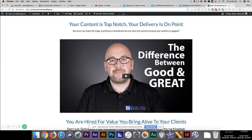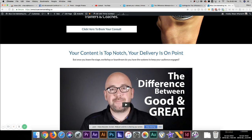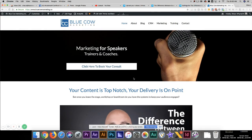If you want to find out more or talk to us about video production and your business — whether it's for speakers, trainers, or coaches — you can come over to our website at bluecowmarketing.ca. And wherever you found this video, whether it's on YouTube, LinkedIn, or Facebook, like, comment, and share. We'd love to hear from you. Thanks and have a great day.